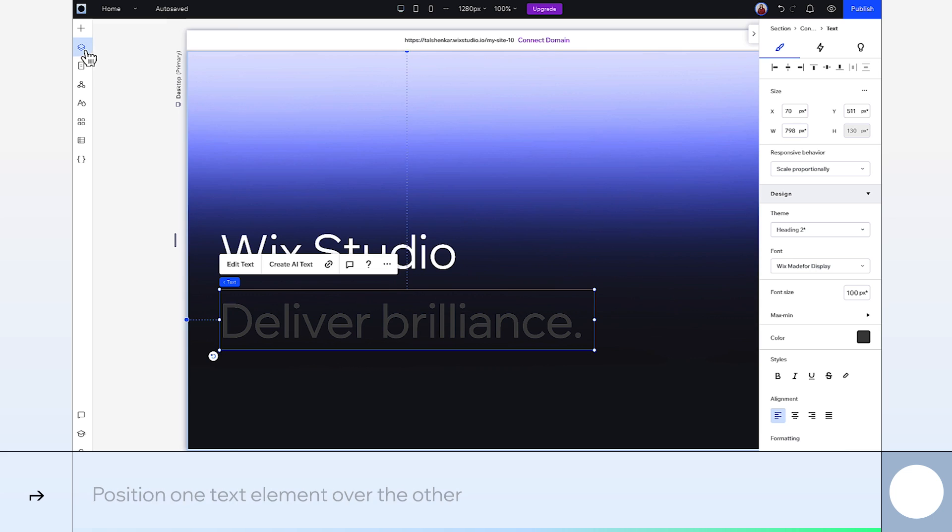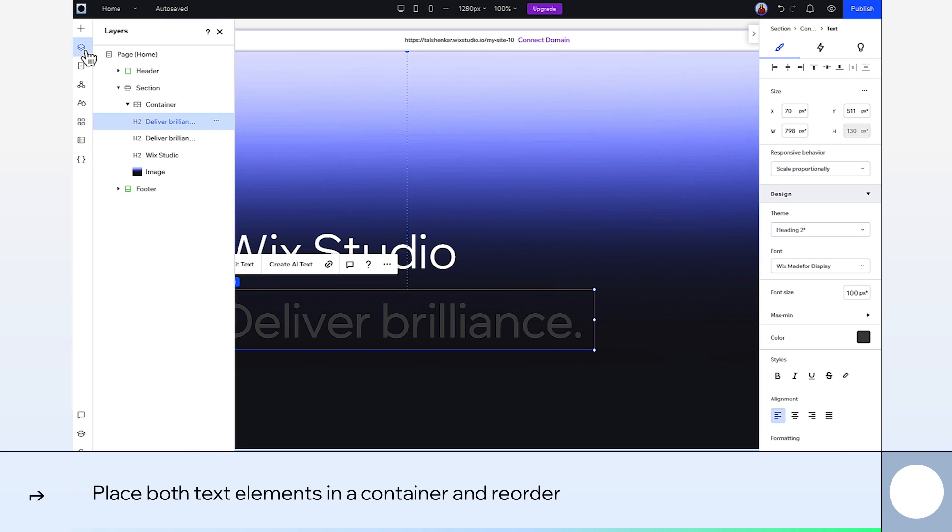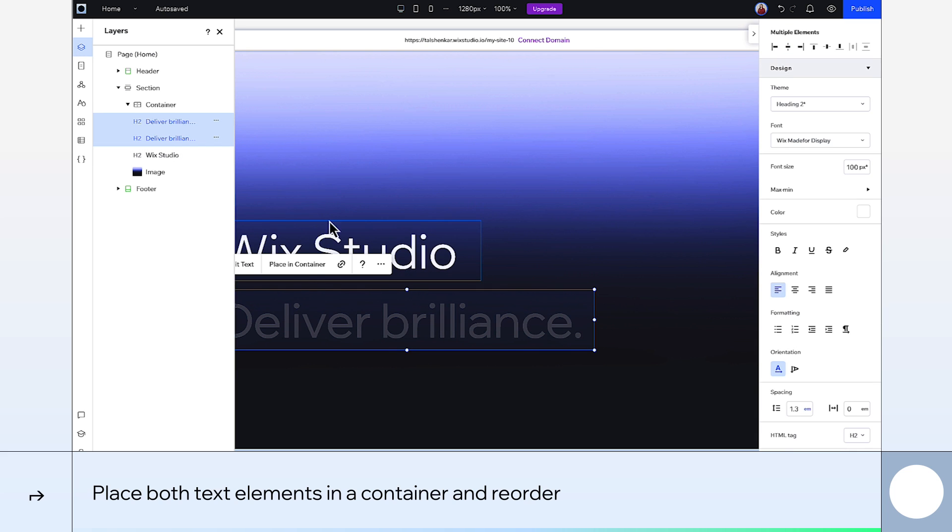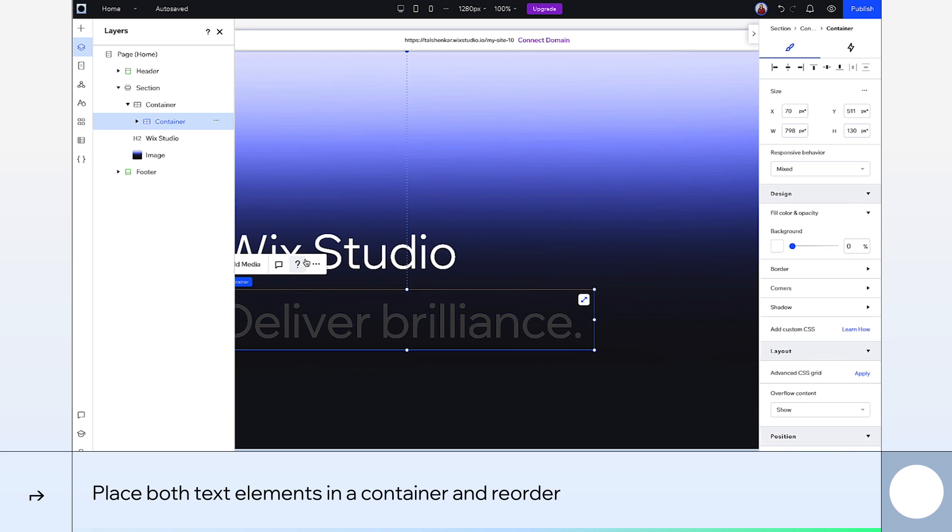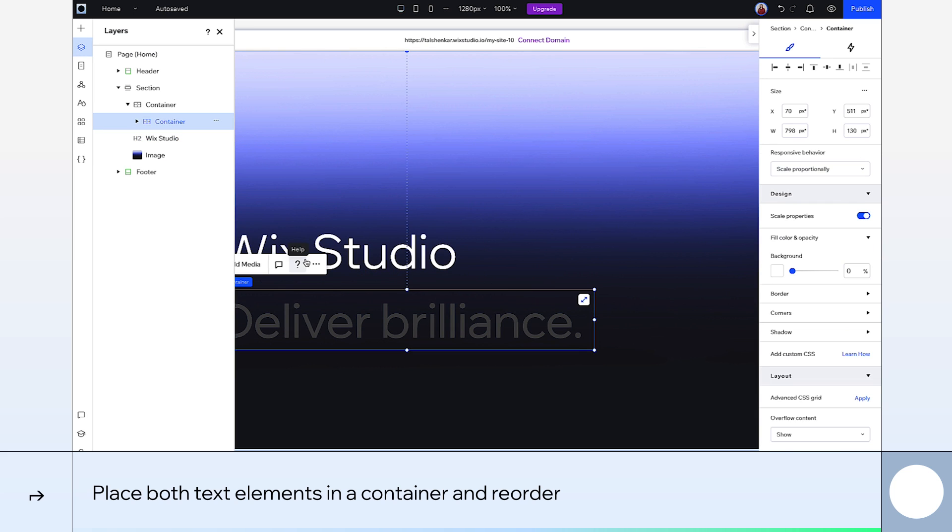Next, I want to select them both. I'll do that from the layers panel. Hold shift to select, then place them in a container. And let's move the white text back on top by dragging it above the grey.